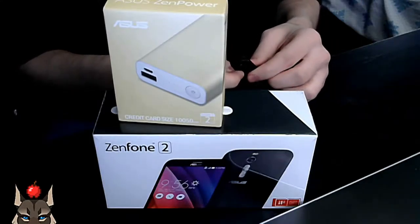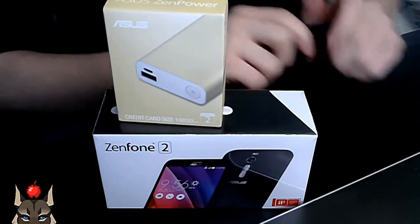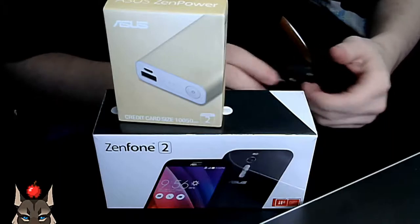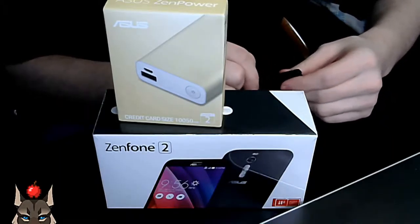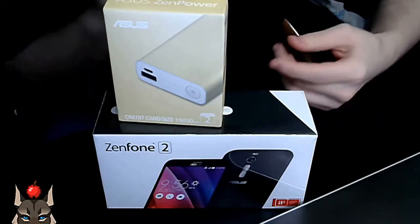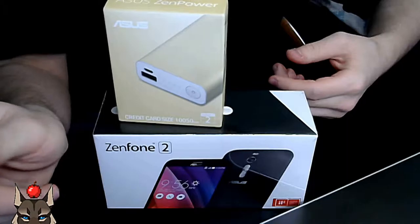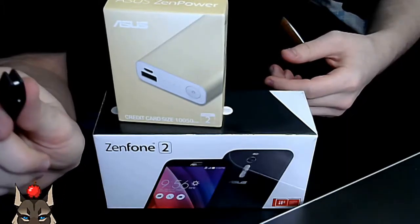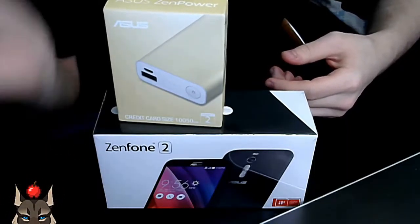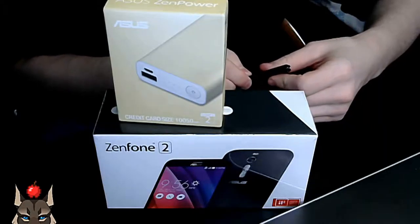Alright, hello everyone and welcome to another unboxing. I know there's been a lot on my channel and the server unboxing should be up if it isn't already very soon.